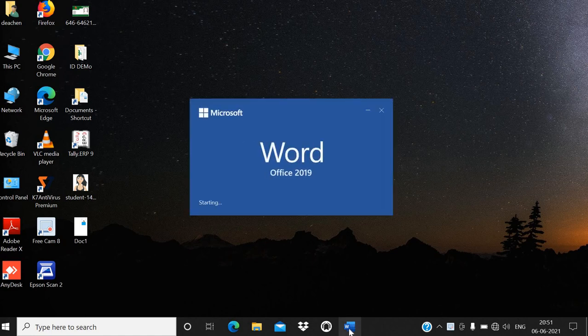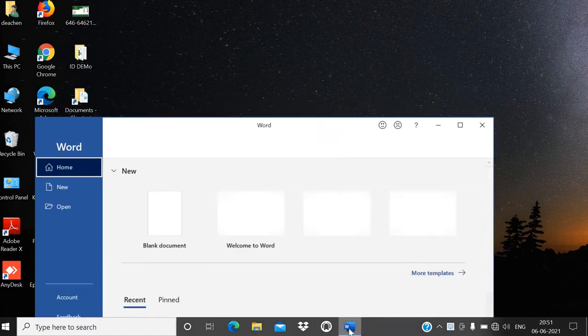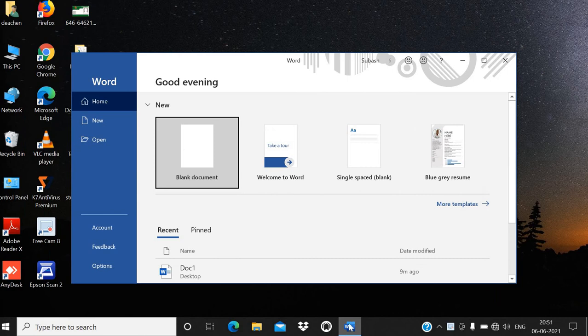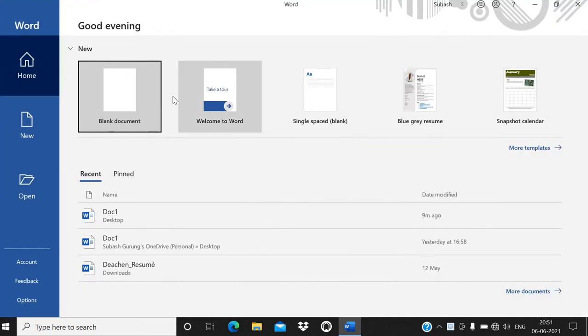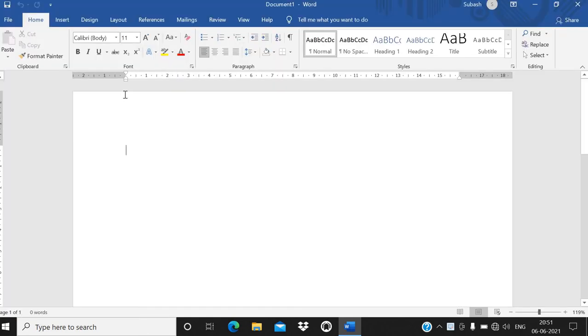Hello guys, welcome to MG Computer Learnings. Today I am going to show you how to create a simple ID card which can be used in schools, and you can even use it for your staff in your company.